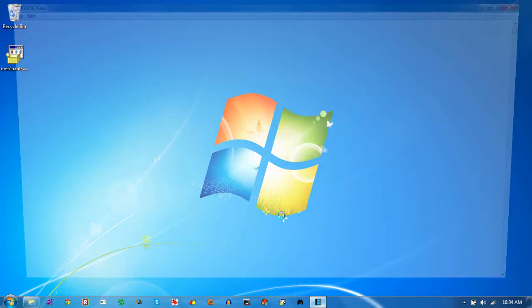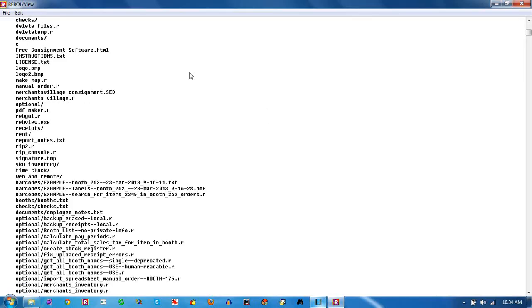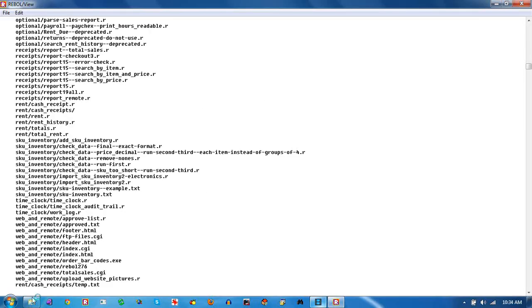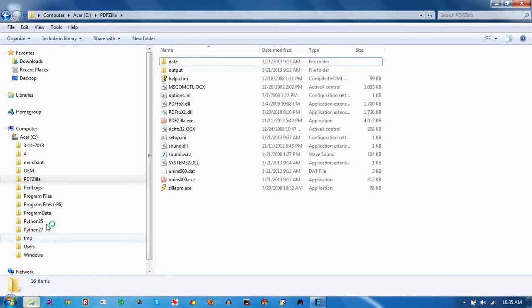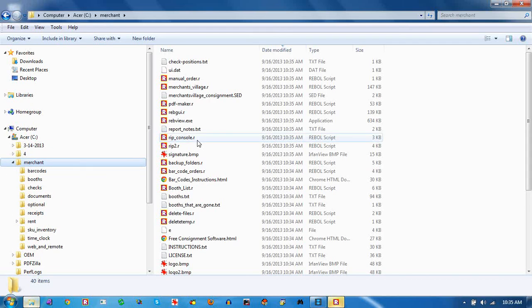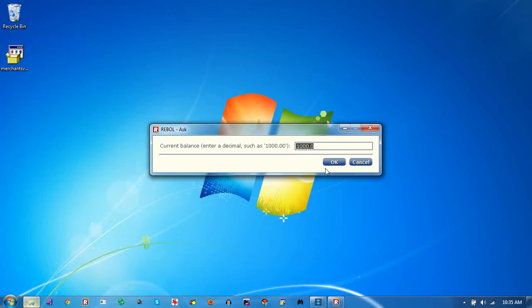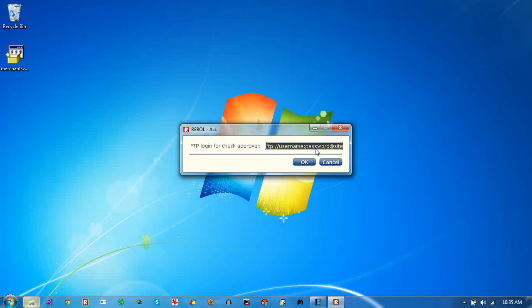The first time you run it, it's going to unpack some files. You want to make sure that you don't have anything in the C merchant folder — that's where all the files get unpacked. The program will run automatically. The first time, you have to enter some initial information.